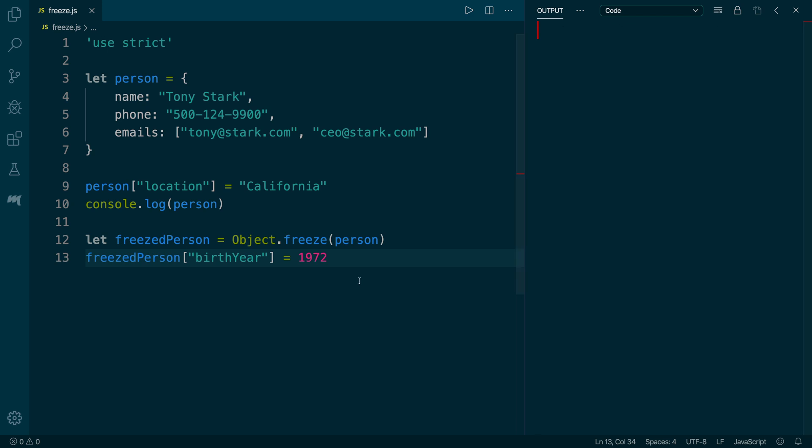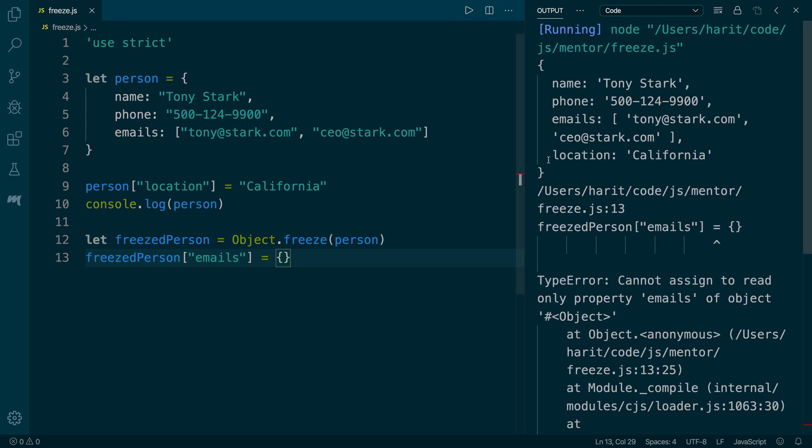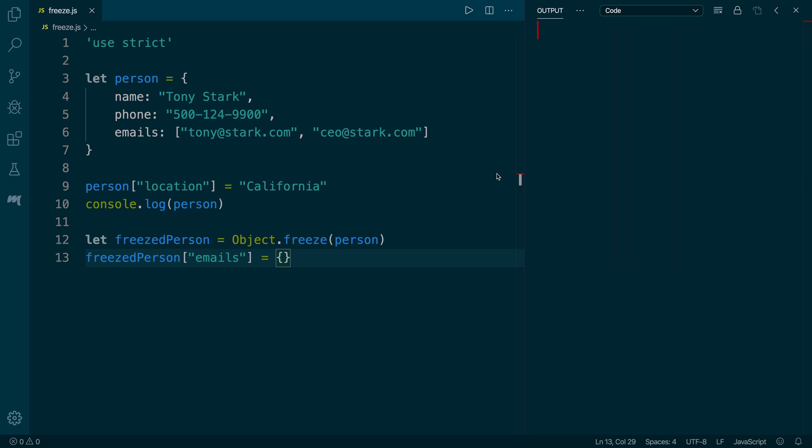We are first going to update the emails property. We are going to change the emails to a new object. And as we hit run, we get the same error which says cannot assign to a read-only property because the emails association is locked to an array.